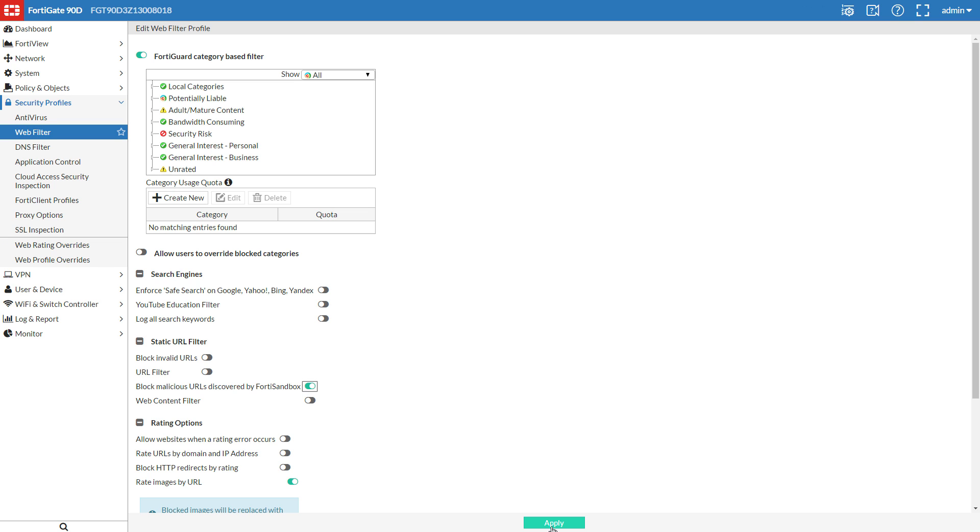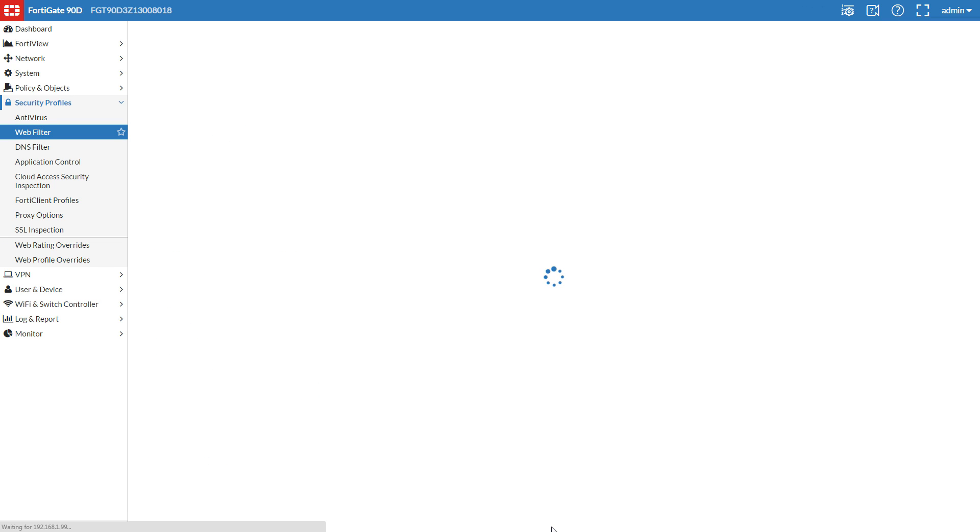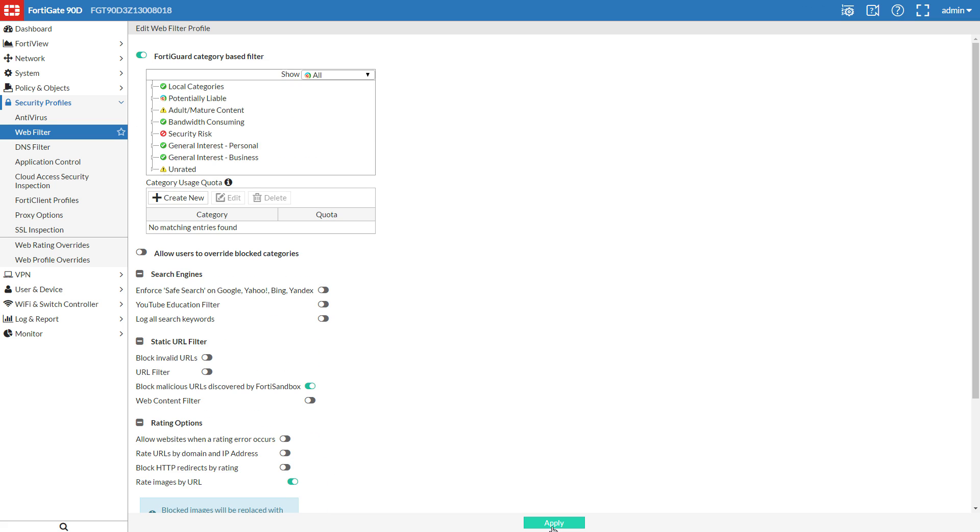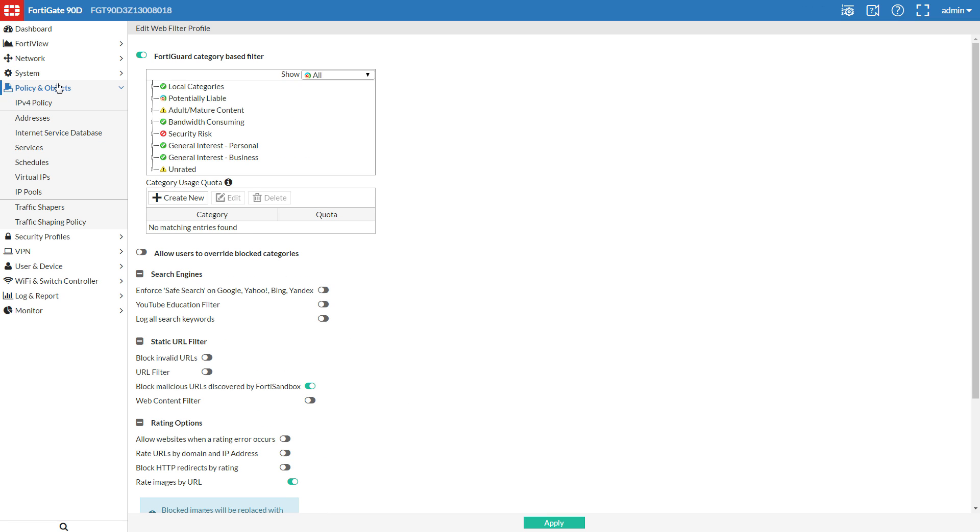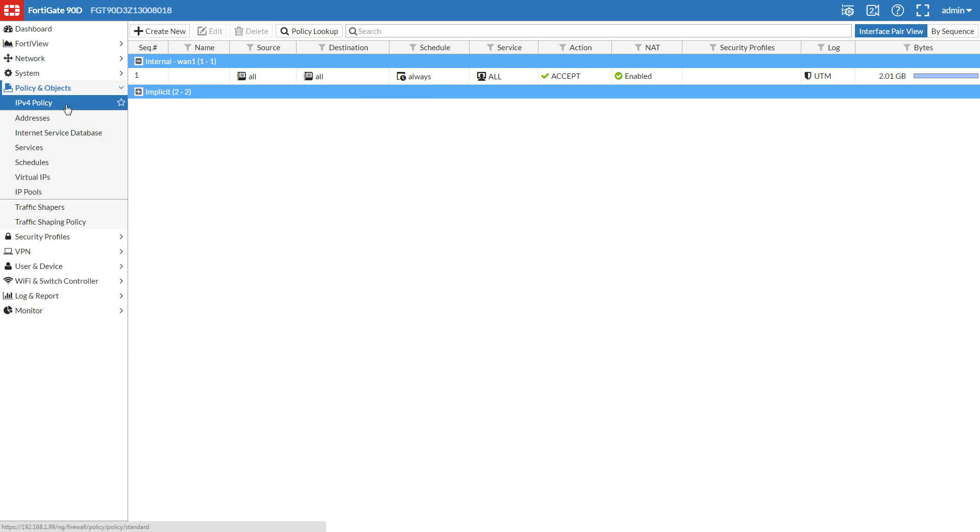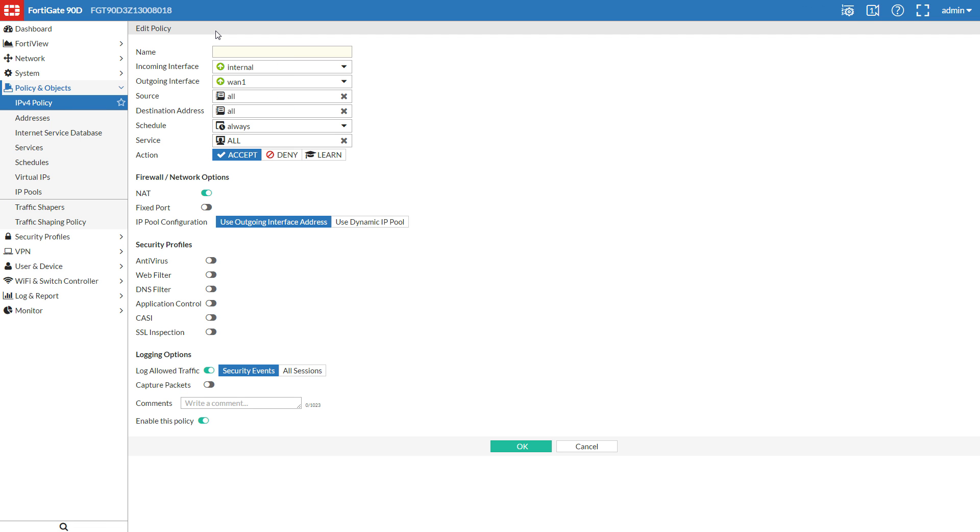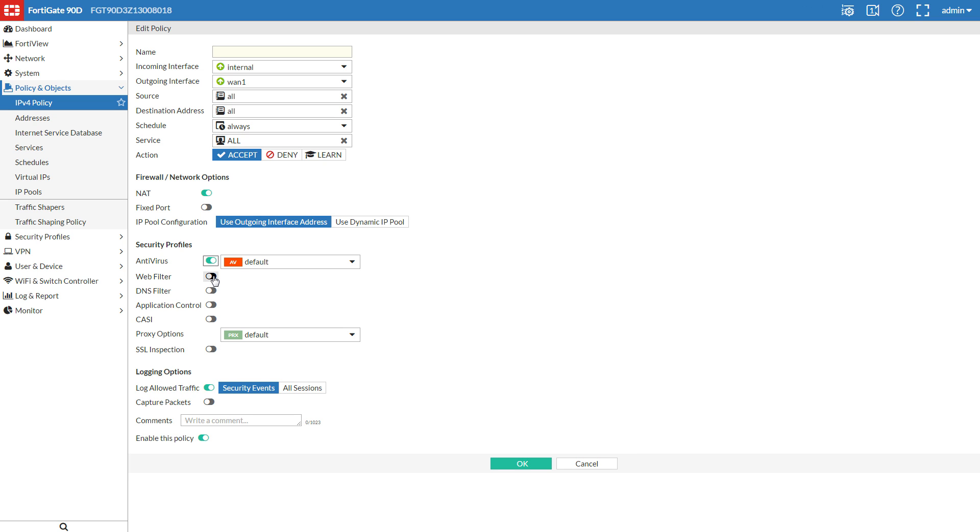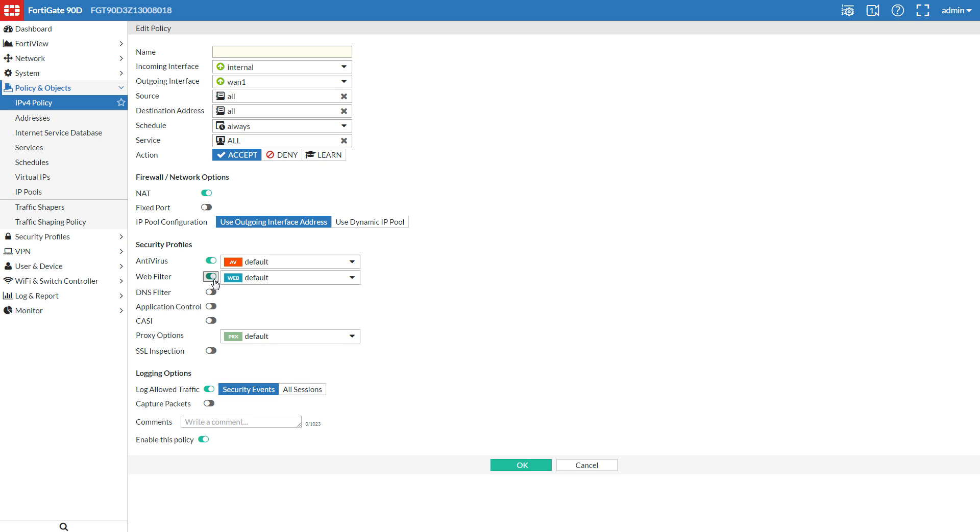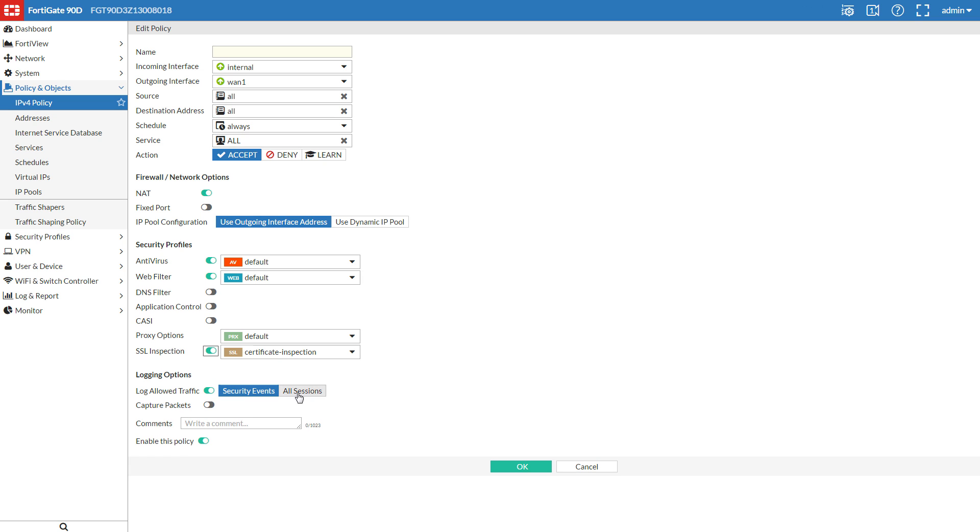And now, we'll need to ensure both security profiles are active in the Internet Access Policy. We'll turn on Antivirus, Web Filter, and SSL Inspection, if you've already configured it.